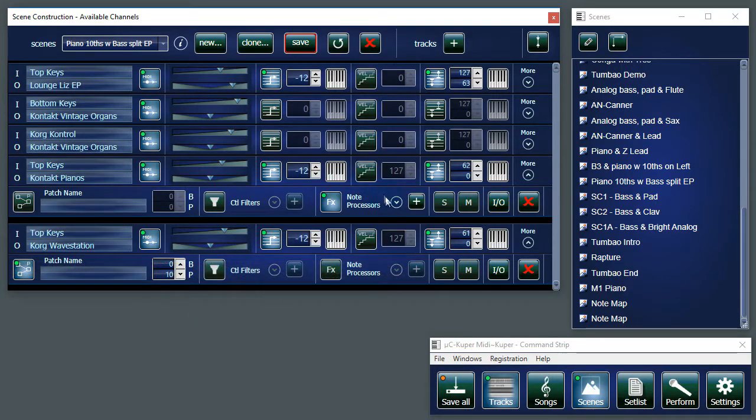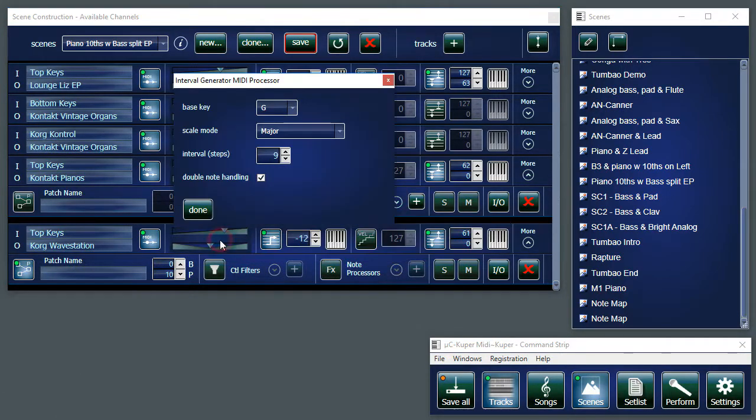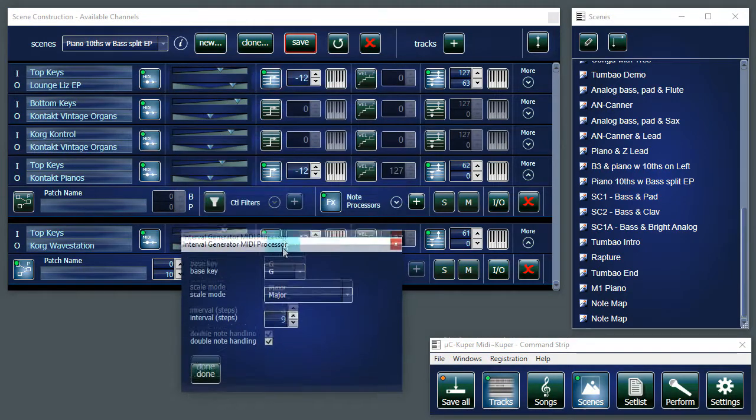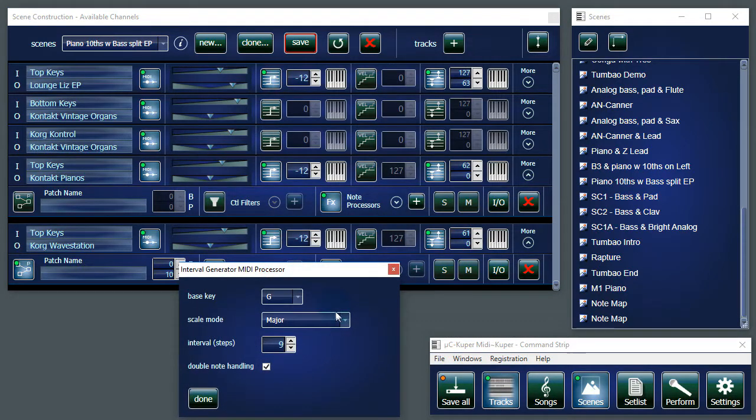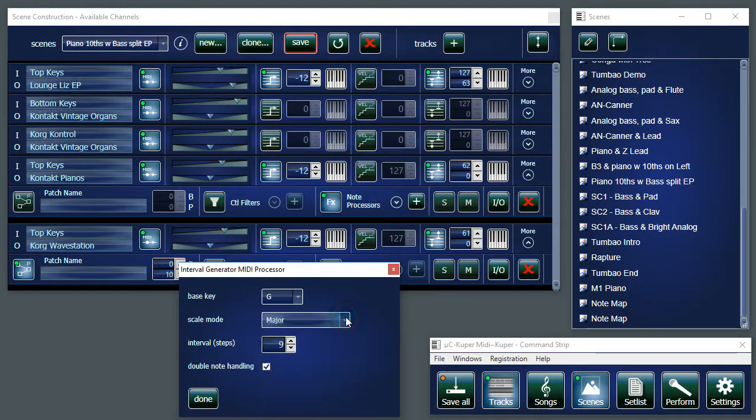You can select different kinds of scales to conform to. You have a major scale, chromatic, natural minor, harmonic minor, melodic minor, and Dorian minor. And they all behave slightly differently in creating your intervals.